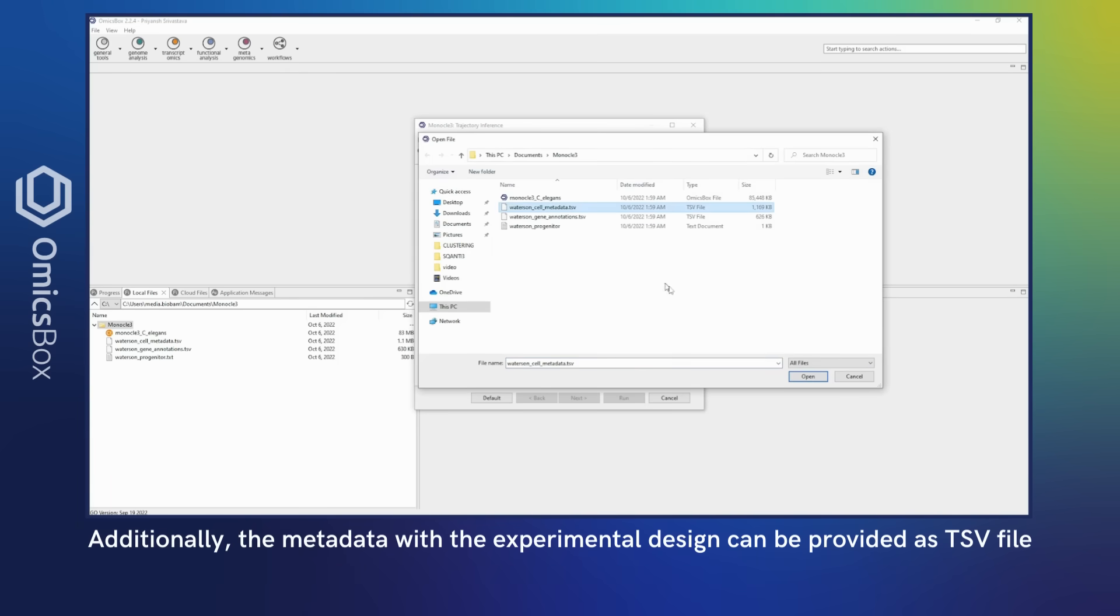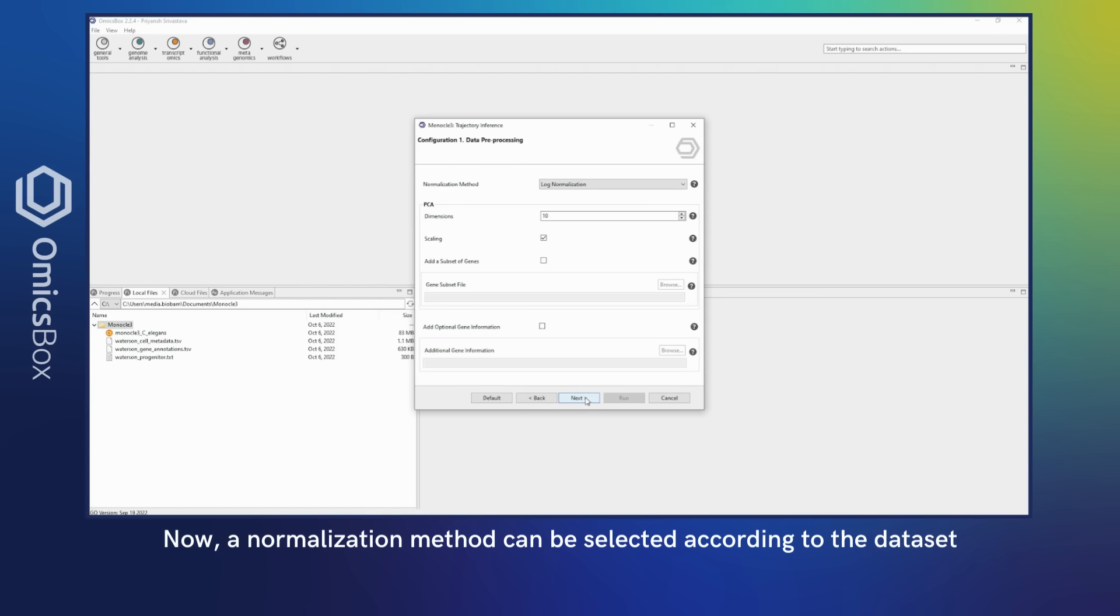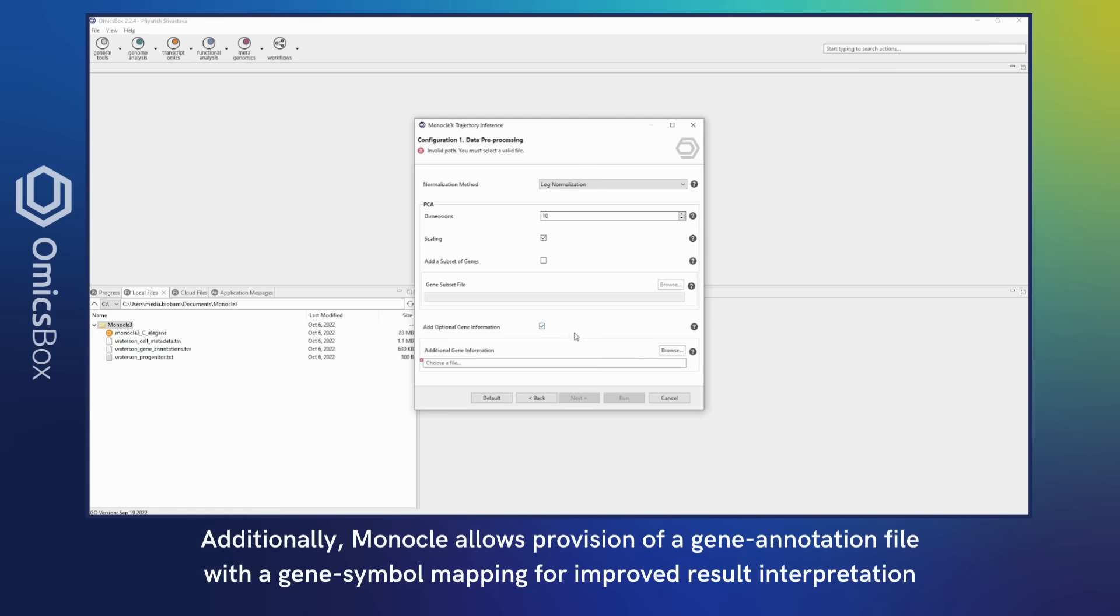Additionally, the metadata with the experimental design can be provided as a .tsv file. A normalization method can be selected according to the dataset. It's possible to adjust the number of dimensions for the PCA based on the number of cells.